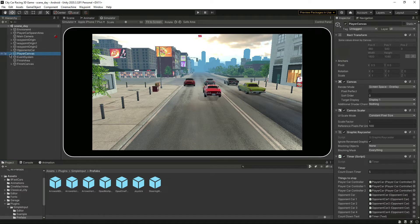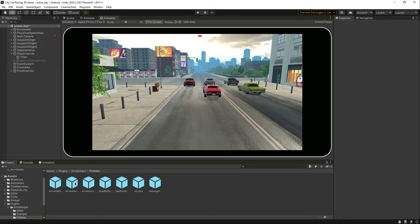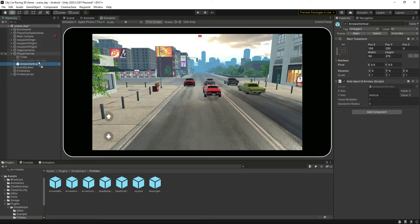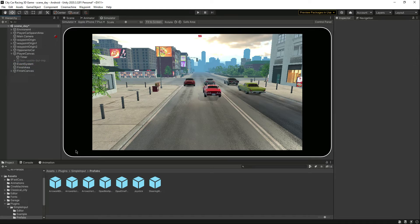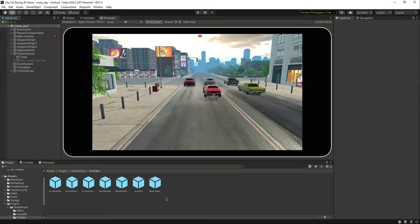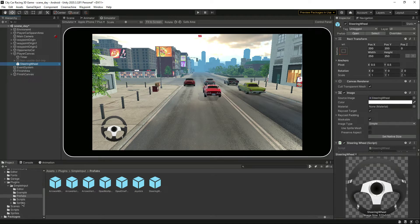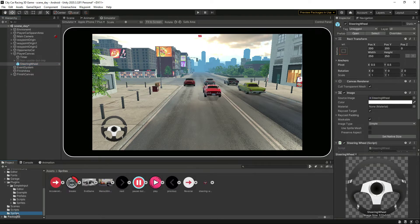In the Player Canvas, let's add the steering wheel. As you can see here is the left and right arrow. Here is also the forward and backward — you can add that as well. We actually need the steering wheel, so add the steering wheel from the Prefabs.